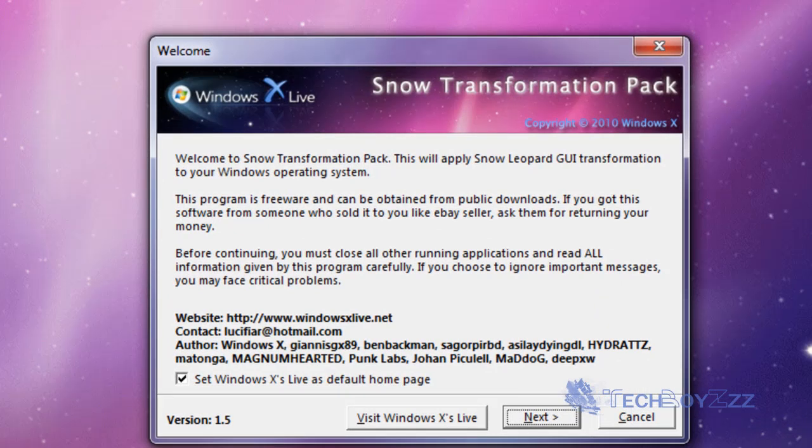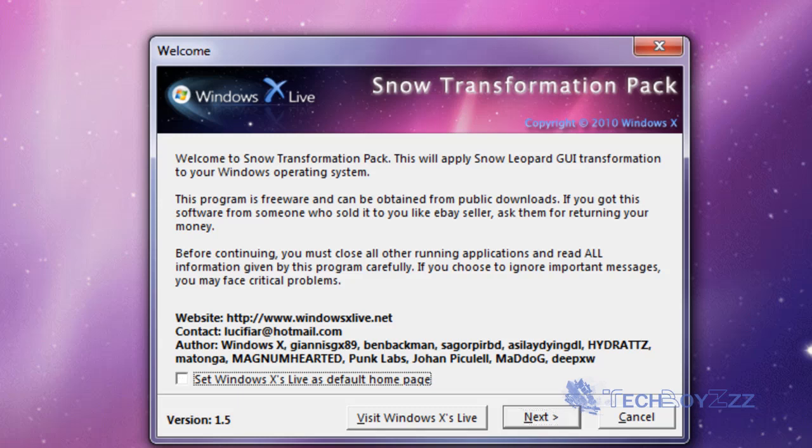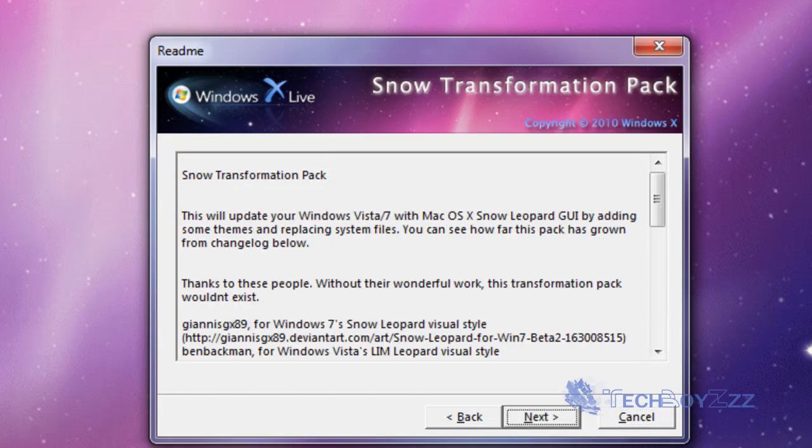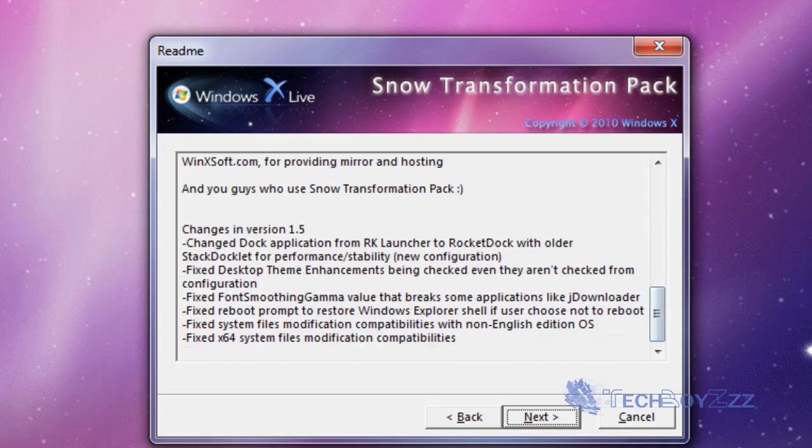The screen went white and there we have it: Windows X Live Snow Transformation Pack. I downloaded that from windowsxlive.net. Now I'm gonna start. I'm just gonna uncheck this box because I don't want to set Windows X Live as the front page. When I click on next I will select I accept the license agreement, next.